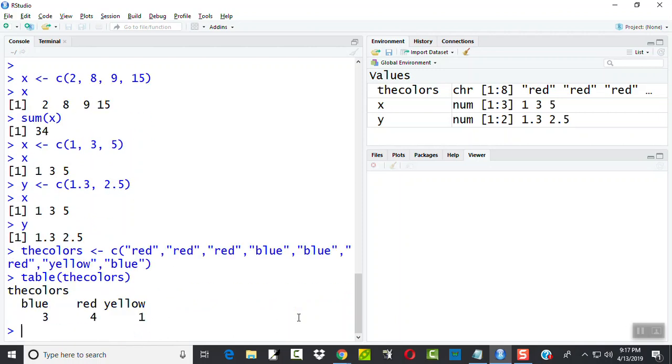If I press enter, this is going to give me how many blues I had. I had four reds and I had one yellow. So this gives us a frequency distribution.